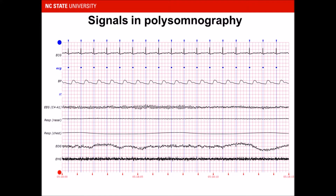The following is just a sample of how a typical polysomnograph looks. We have ECG, blood pressure, EEG, nasal respiratory, chest respiratory, EOG, and finally EMG.